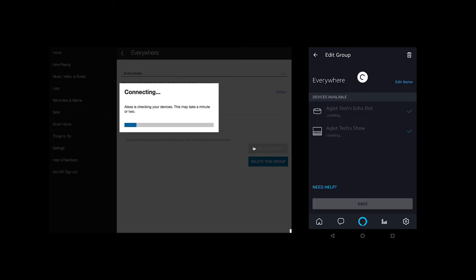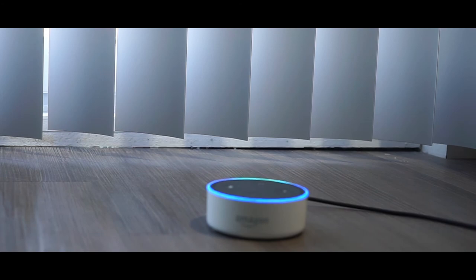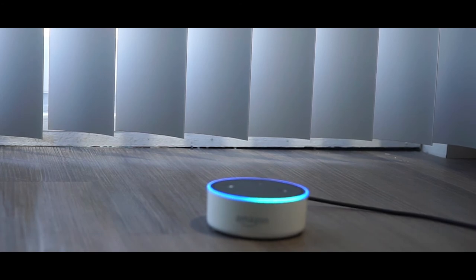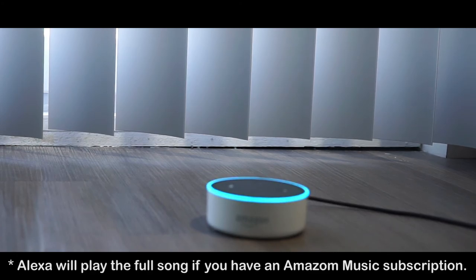Next up, finding that song that you have stuck in your head but can't seem to remember the name of. Alexa. What's a song that goes, I really love my bed and my mama, I'm sorry. Here's a sample of God's Plan by Drake.